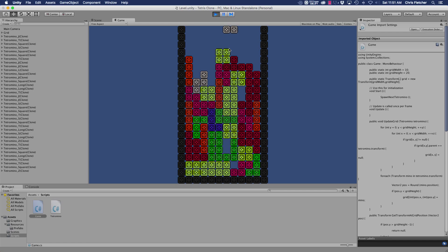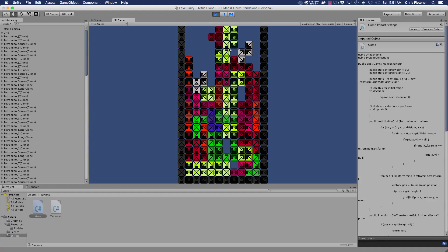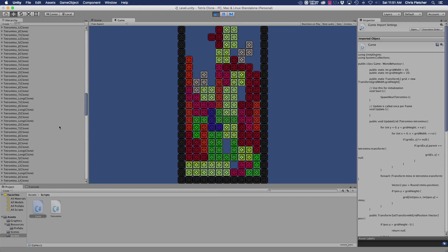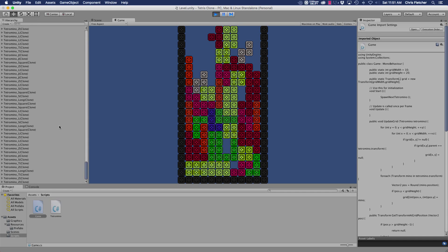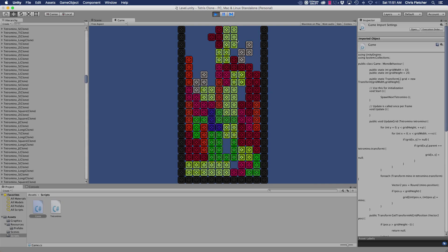We're going to make this game work just like any other Tetris game by deleting rows — and maybe adding a game over. Anyway, that's it for this tutorial. Stay tuned for the next one, which will cover deleting rows. See you guys soon, thanks, bye!